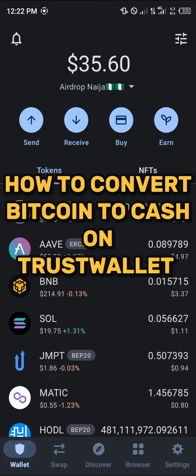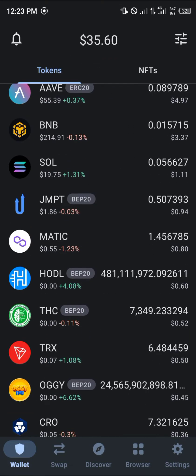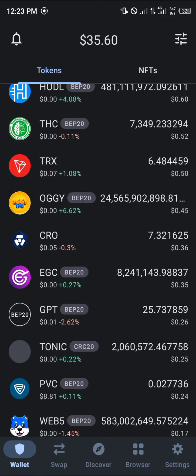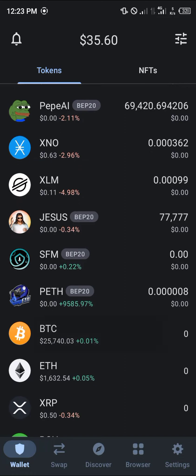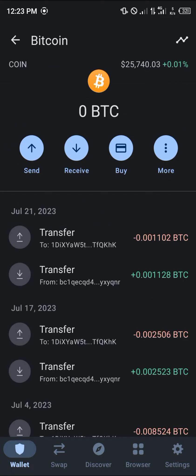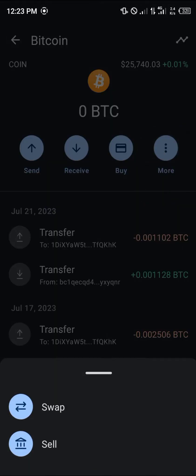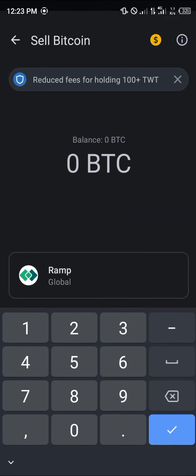Hello guys and welcome to another quick tutorial video. In this short tutorial I'm going to be showing you how you can simply convert your Bitcoin to cash on Trust Wallet. It's an easy process — simply scroll down till you find your Bitcoin, select it, and your available Bitcoin can be sold by selecting the more icon and using the built-in sell option. Click on sell.